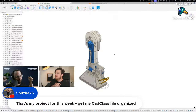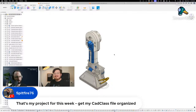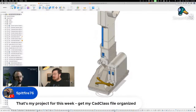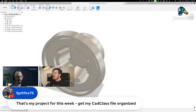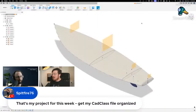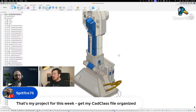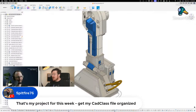Spitfire has a great idea — 'my project for this week is to get my CAD Class file organized.' Yes! That is going to be your challenge for the week: work on your organization system, either within an individual project or by organizing your files and poking around the folder structure. It's a challenge that will lead to more productivity for every challenge that follows.